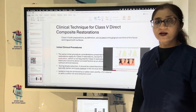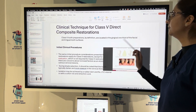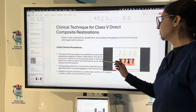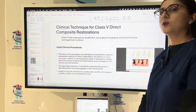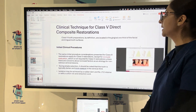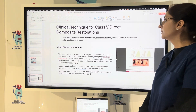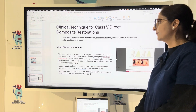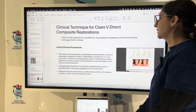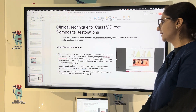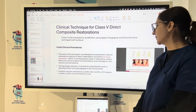Now the clinical technique for Class 5 direct composite restoration. Class 5 lesions are located in the gingival one-third of the facial and lingual surfaces. The same initial clinical procedures presented for Class 3 restoration apply for Class 5 as well, except for occlusal evaluation which is not required for Class 5.